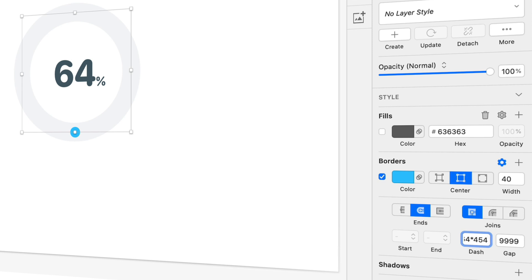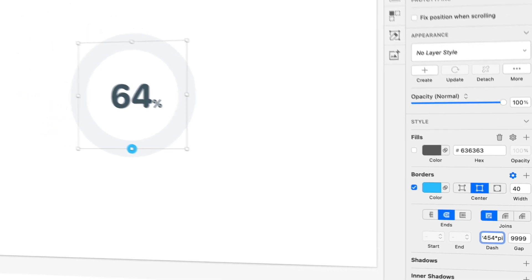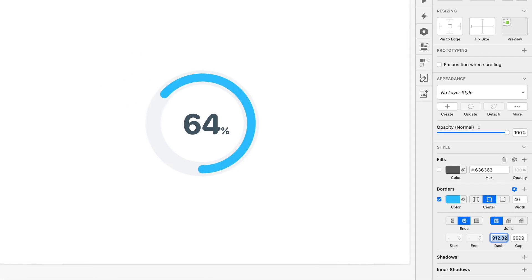And then because this number is the diameter of the circle, for those of you who paid attention in grade school, we can multiply by pi to get the circumference of the circle. So I'm going to type another asterisk here to multiply by pi and we can actually just type P I for Pi. Sketch understands what that means, which is really cool, kind of mind-blowing. And I'll hit return and there we have it. It turns out that the correct number is 912.82, which I never would have known if we didn't do that math formula.